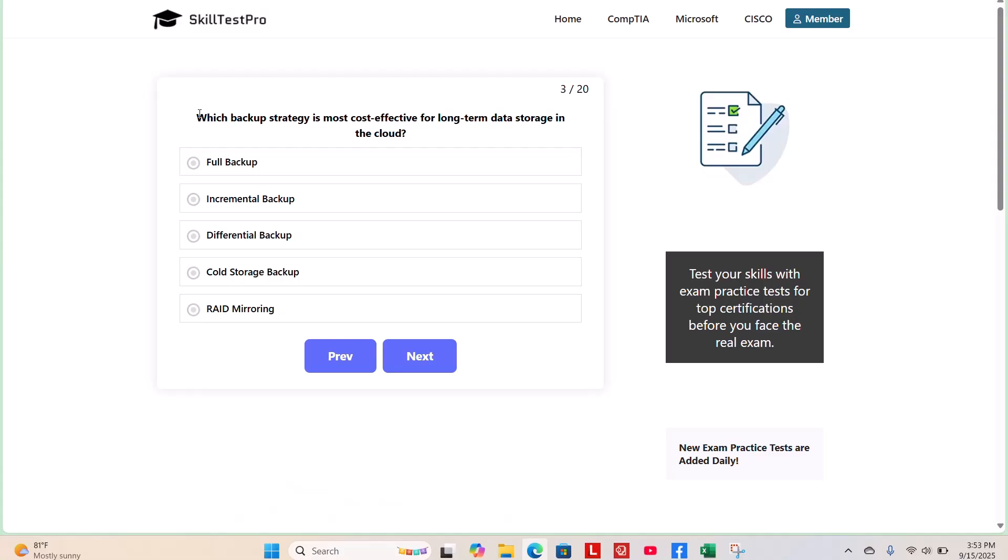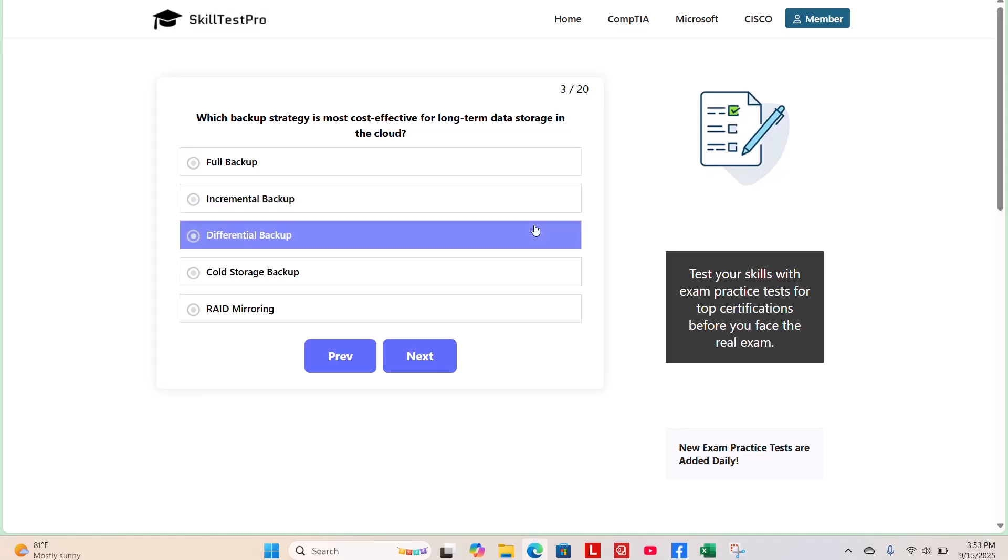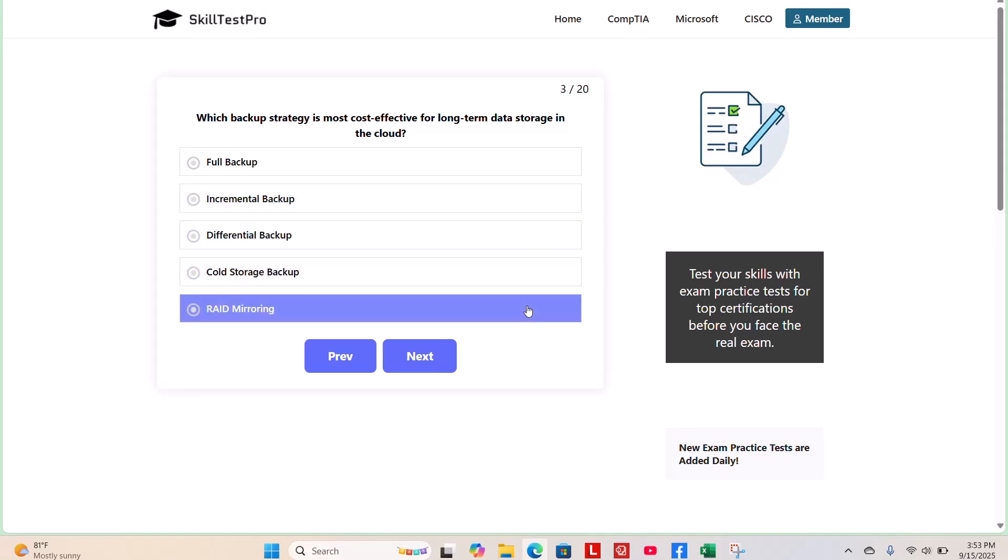Which backup strategy is the most cost-effective for long-term data storage in the cloud? Full backup, incremental backup, differential backup, cold storage backup, or RAID mirroring? Take a few moments.